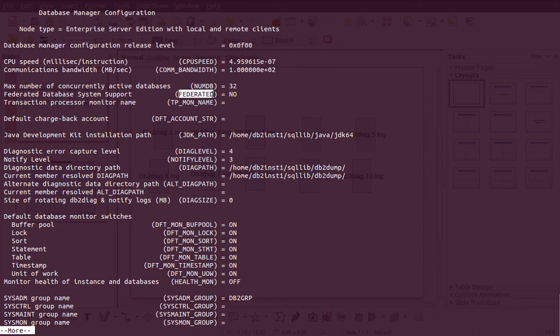One of the most important parameters is 'federated'. In a live business you cannot depend on a single database — a business might acquire another company that uses a different database, like Oracle or SQL Server, and you still want to fetch that data inside your DB2 database.